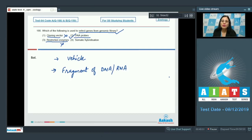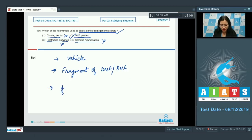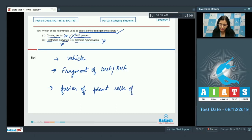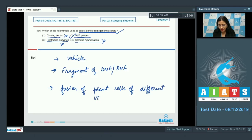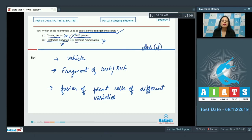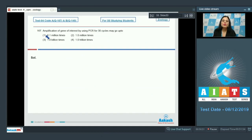The next option is restriction enzymes, which is incorrect because restriction enzymes are used to digest the genome for genomic library preparation. The last option is somatic hybridization, which involves fusion of plant cells of different varieties. So the correct answer to question 166 is option number two, DNA probes.